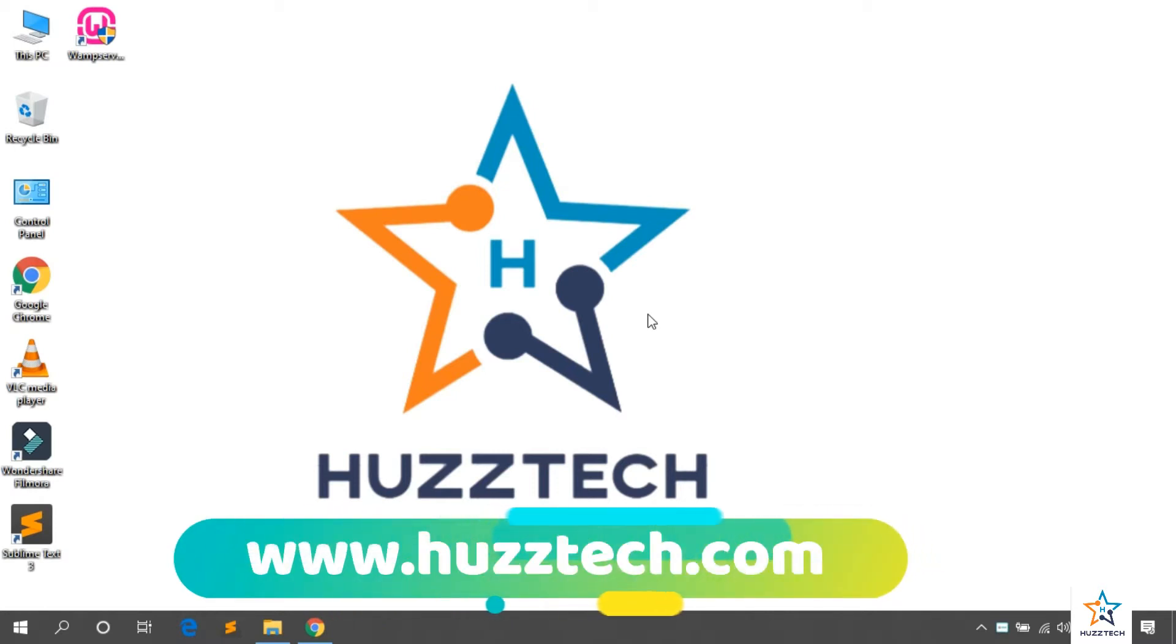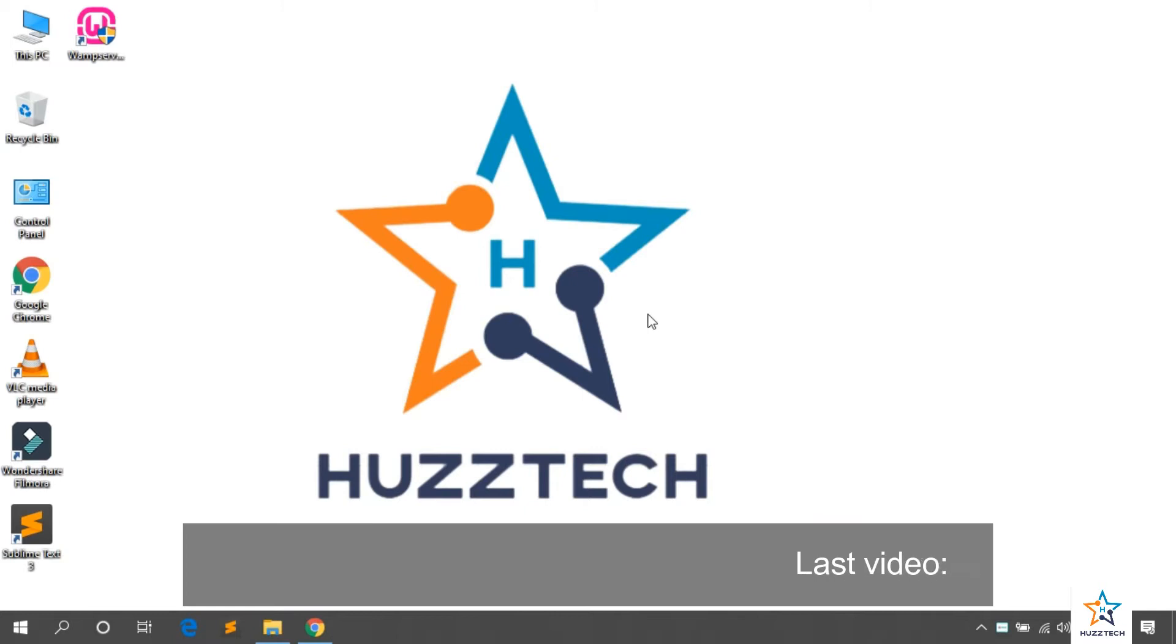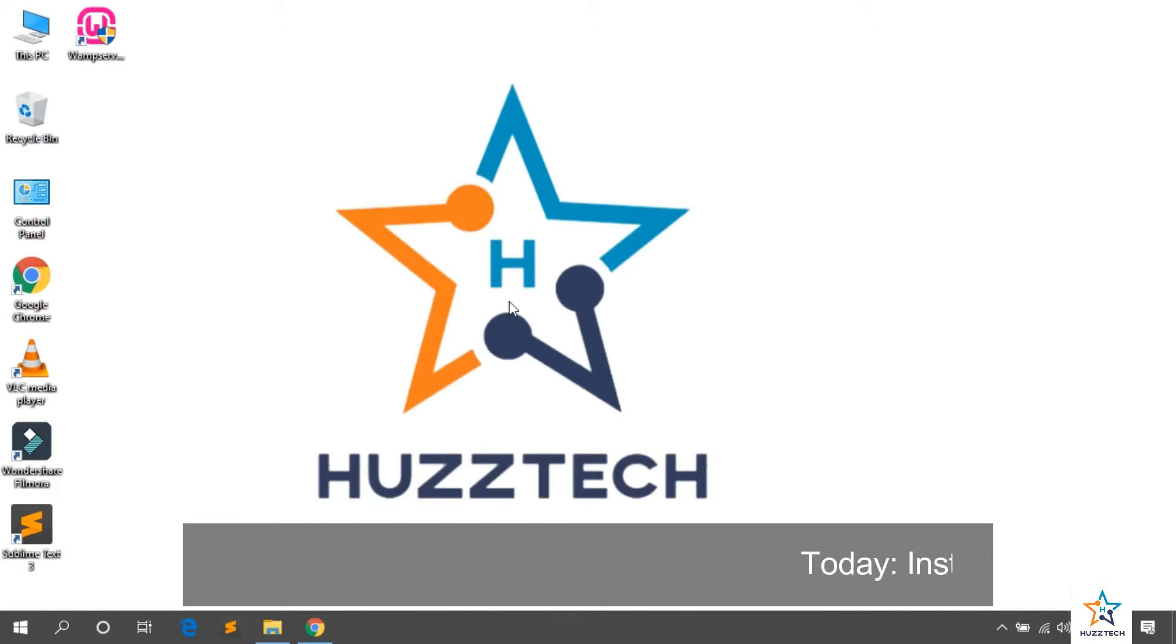Welcome to Huzztech. Welcome to my another video. In the last video, we had installed Composer through installer file. In this video today, we will install through CMD.